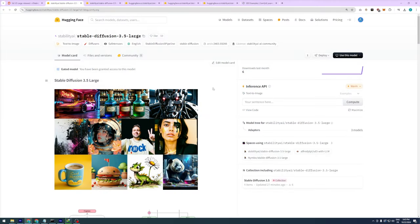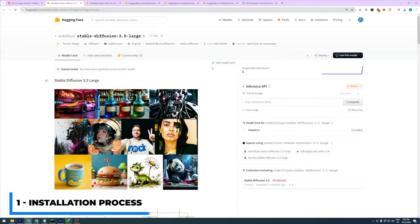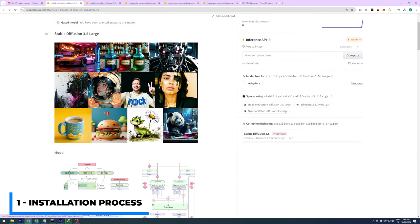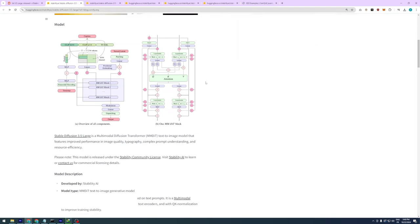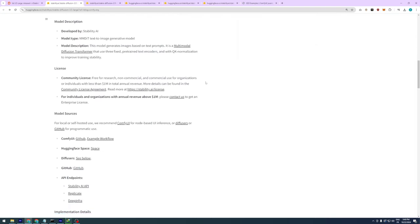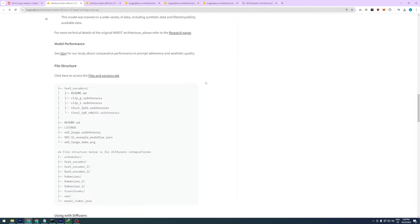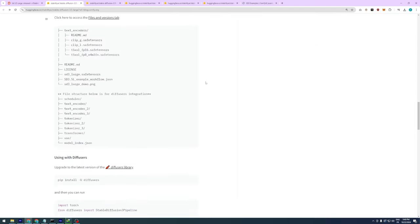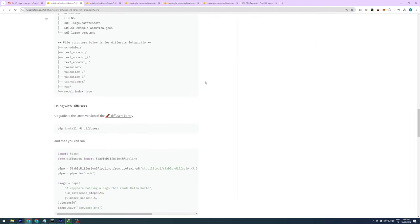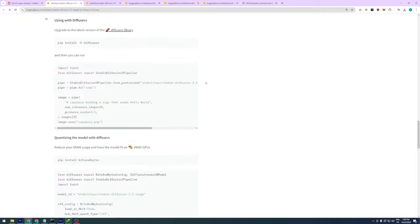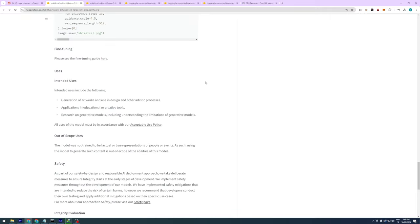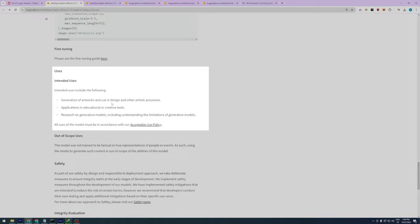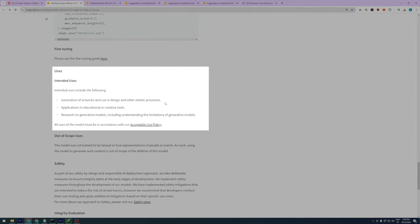First things first, head over to Stability AI's Hugging Face page. Before you can get access to the models, you need to have an account and also agree to their terms before downloading the weights. I didn't read the entire license. Shame on me. However, it appears that this model is allowed for generating artworks and use in design and other artistic processes, which means normal users are safe. Applications in educational or creative tools, like what I'm doing in this tutorial video, should also be fine, but I really advise you to read the entire policy.